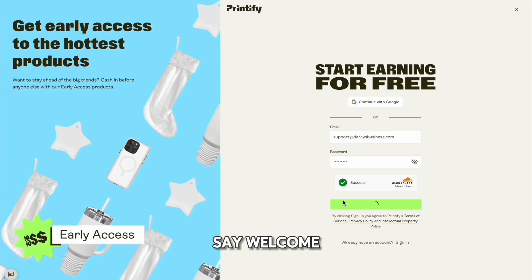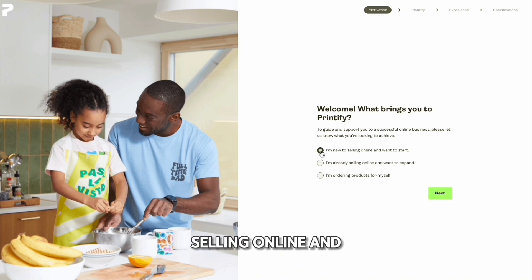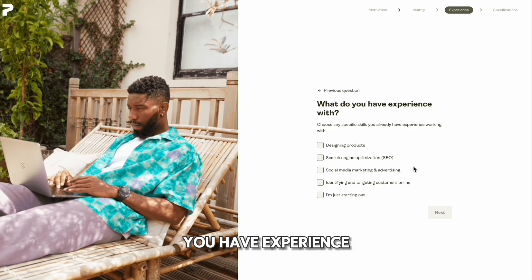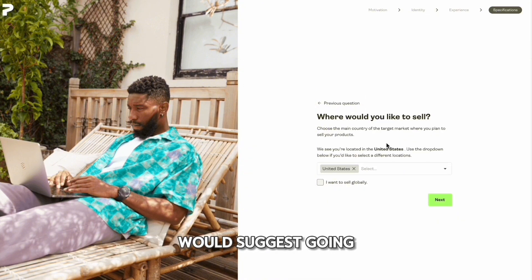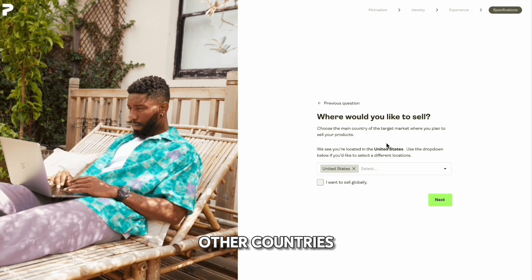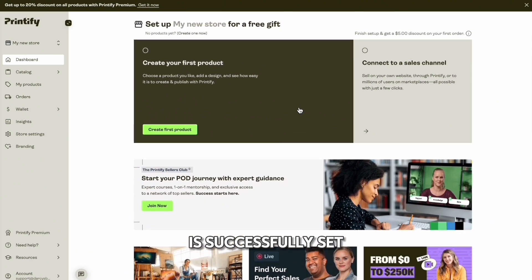Once you're signed up, it's going to ask 'What brings you to Printify?' Read through the options and go with 'I'm new to selling online and want to start.' Then click 'Individual' as most people are just getting started and are a one-person business. Next it asks what experience you have — select 'Just starting out, no experience whatsoever.' For location, I'd suggest going with the United States, as the U.S. has a lot of high-paying customers and you'll earn more versus clients in other countries. Then select how you heard about us — let's go with YouTube. Your Printify shop is now successfully set up.